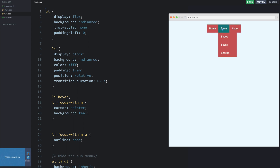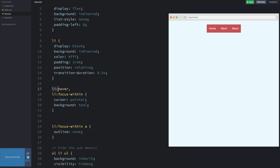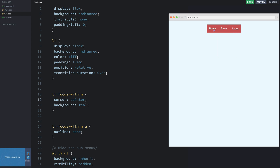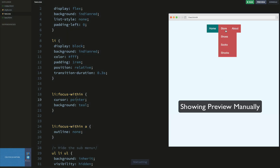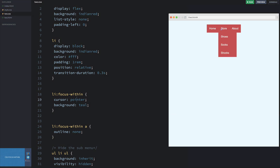But if I'm building a web application where I want it to behave based on clicks, we can use the focus-within property. On line 17, I currently have it set to hover. If I delete the hover and instead set it up with the li:focus-within property and refresh — when I hover, there's no color change, but when I click so that focus-within gets triggered, I get the color change.